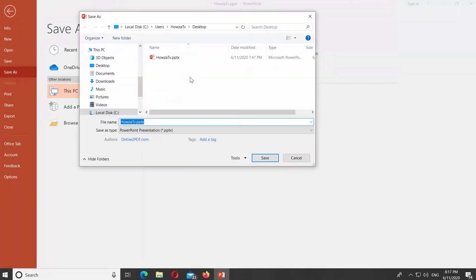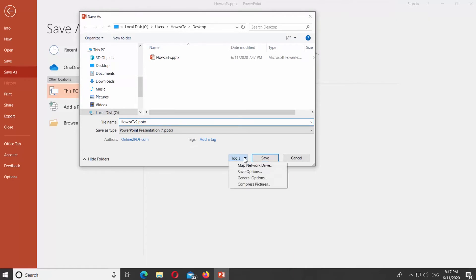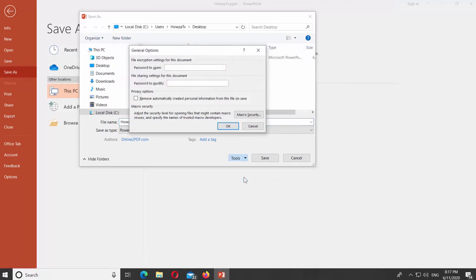Set the path to save the file. Click on Tools at the bottom of the new window and select General Options from the list.